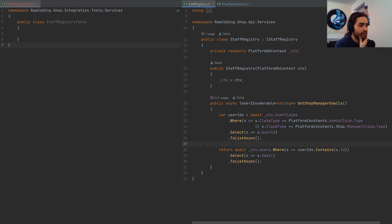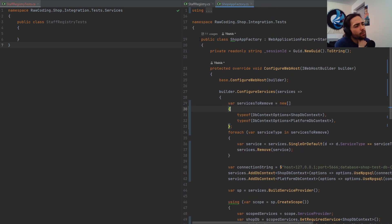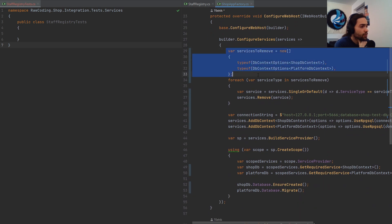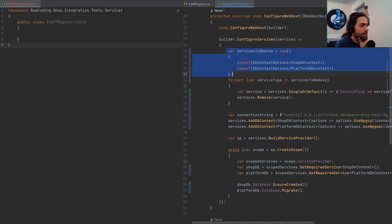This is part of my integration testing. Let me quickly take you over the setup. We have a web application factory that points at the startup of my shop. Specifically, I'm removing the two DbContext options I have here for the shop DbContext and platform DbContext. Platform DbContext is more wide — like persistent security keys and users — something valid across all my sites. For each service, if I need to remove or add something, that also gets removed.